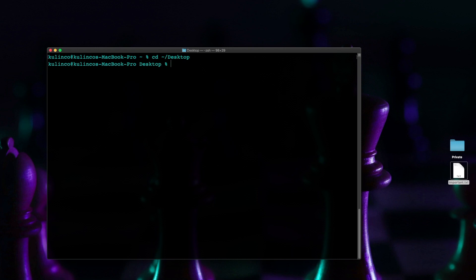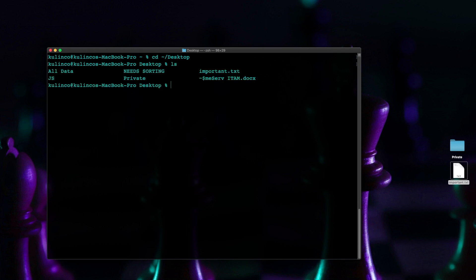All right and now we're on our desktop. We can verify that the change completed successfully by typing ls to list the files and I can tell that I'm on my desktop because here I have the private folder and I have my important txt document.